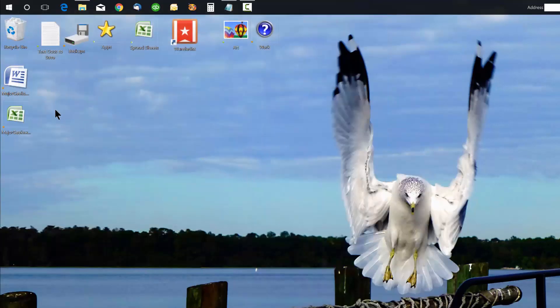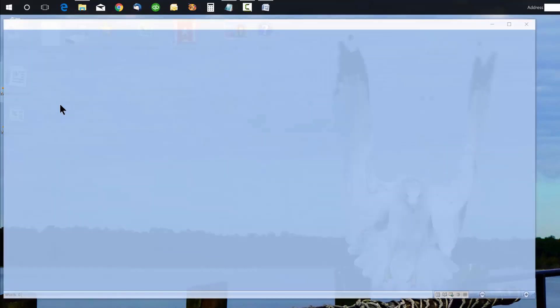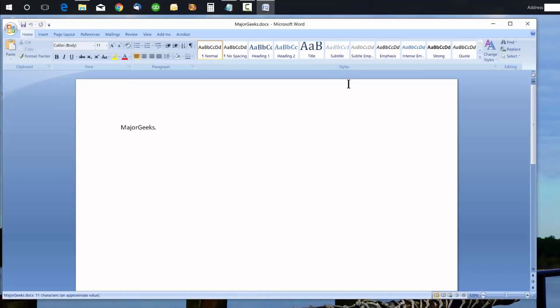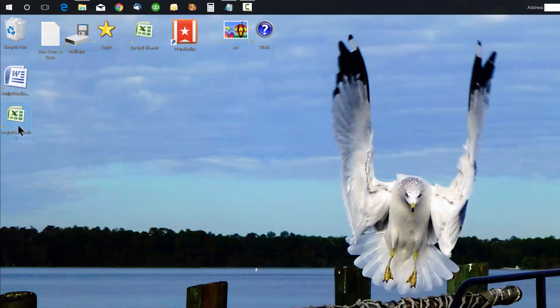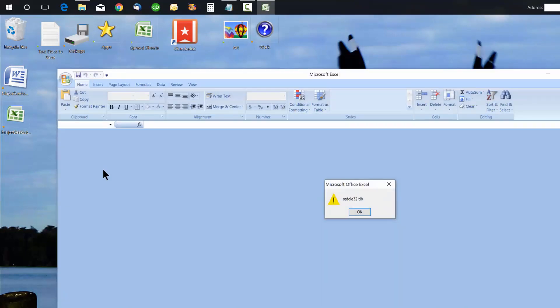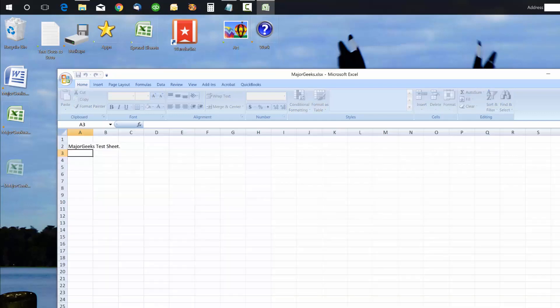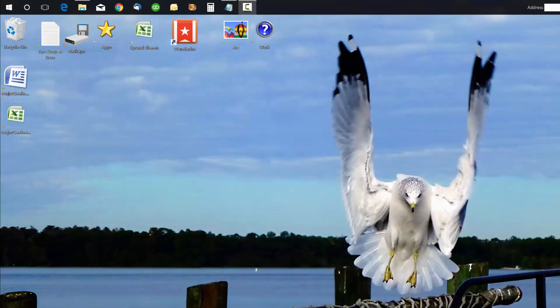Now when you open up Microsoft Word, you can see - boom - there it is. The same goes for your Excel spreadsheet. In this case, I've got the SDOLE32 error, and I'll show you in the next video how to fix that one. But that's how you get rid of the configuration progress window in Microsoft Office. Hope you enjoyed it, see you next time.